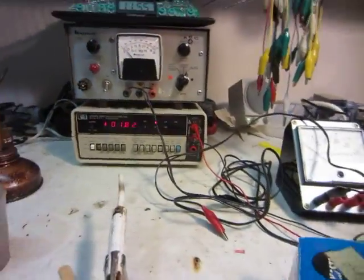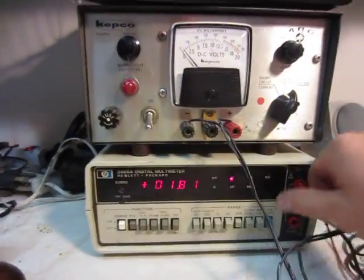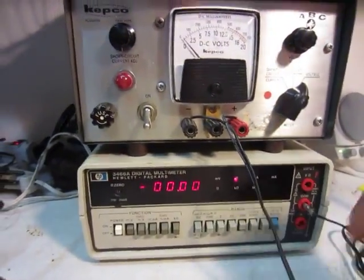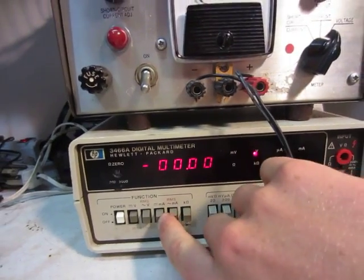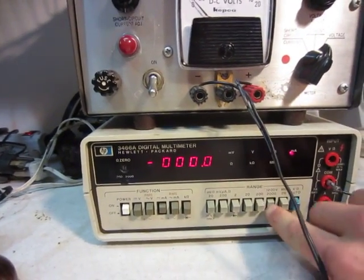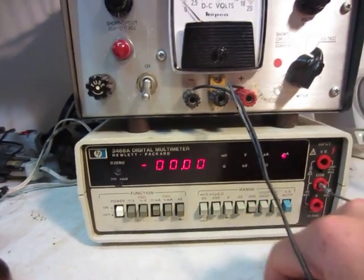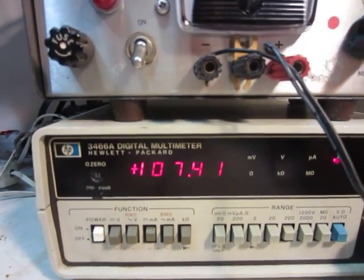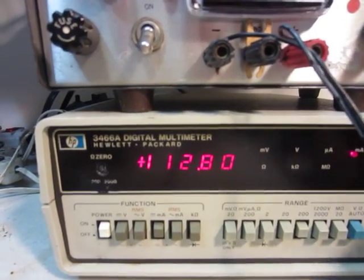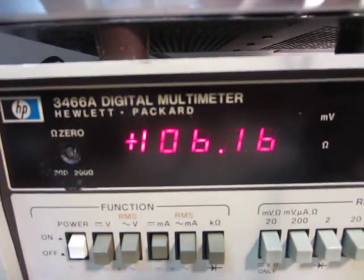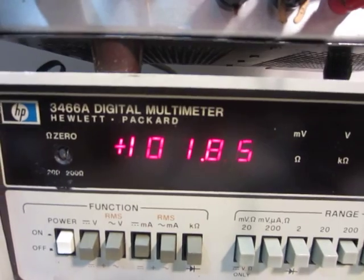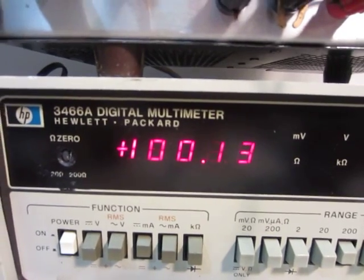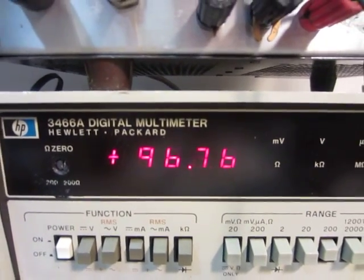And now we can short it out. So we'll unconnect that and put it on milliamps, 200 milliamp setting, and I will short it out. So there you see, 106, 5, 3, 2, 1, 99 milliamps.